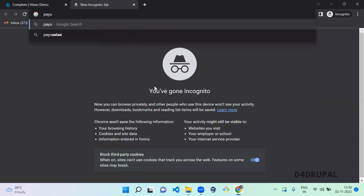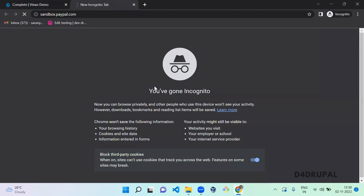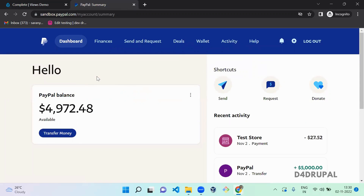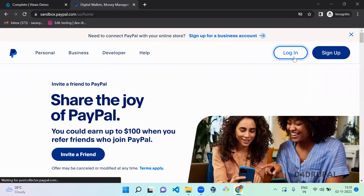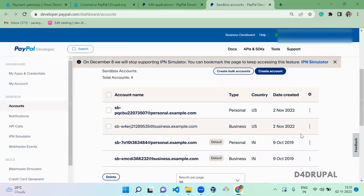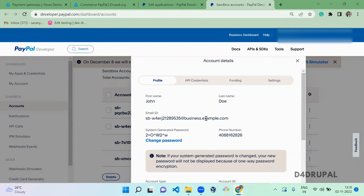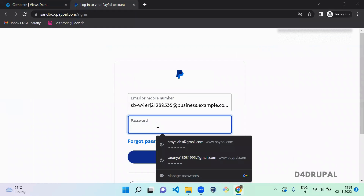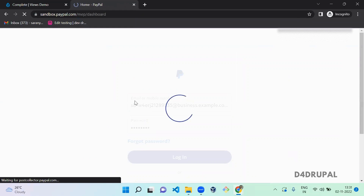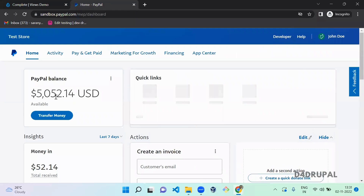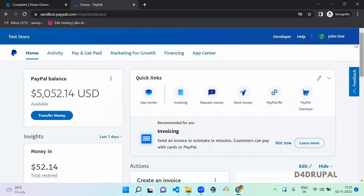Once that's done, log in to the merchant sandbox account to verify. The amount should be credited to this account. Copy the credentials, paste, and log in. You can see the balance has increased — that's how you do the PayPal payment gateway with Drupal Commerce. If you liked the video, please share, like, and subscribe to my channel. Thank you, bye.